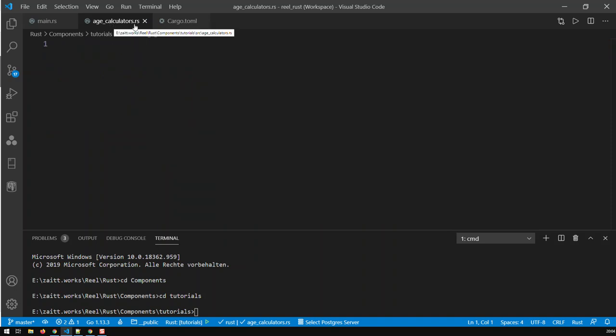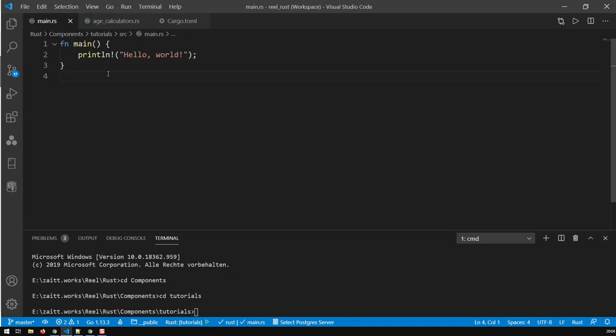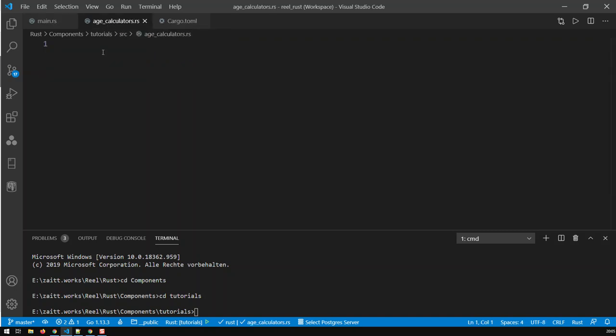One of it is MainRS, which is found in a subfolder called SRC, and another thing is the MetaFile for your application, which is called CargoTotal. You can see it here in Source, and it's called AgeCalculatedRS. In it, I'm going to create my function which is going to calculate the age, and then I'm going to call my function from the MainRS file and allow it to print the ages of certain inputs that I'm going to give it.